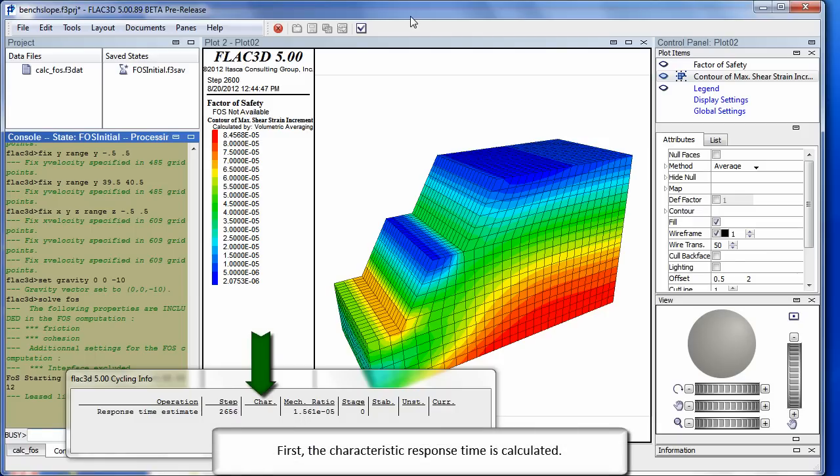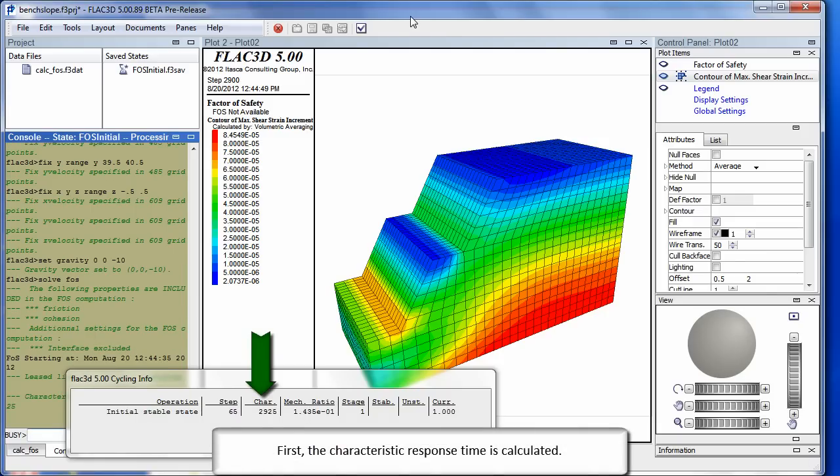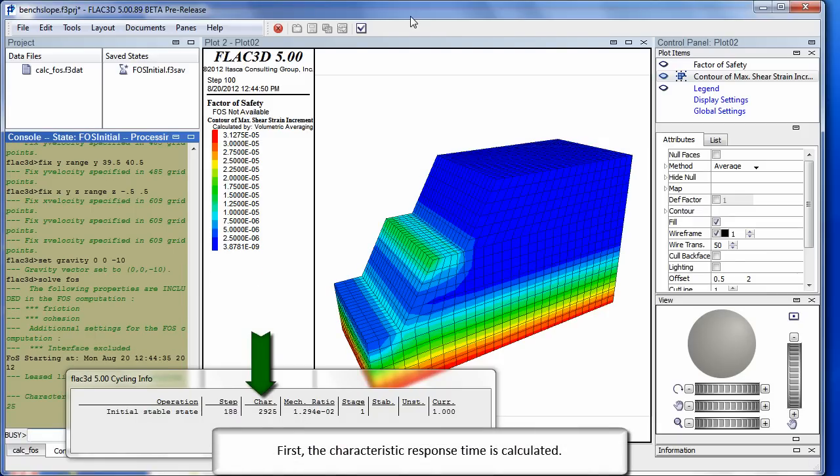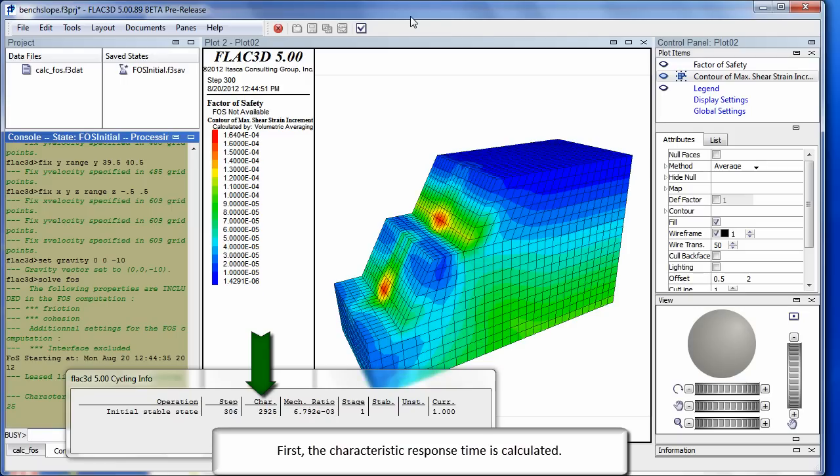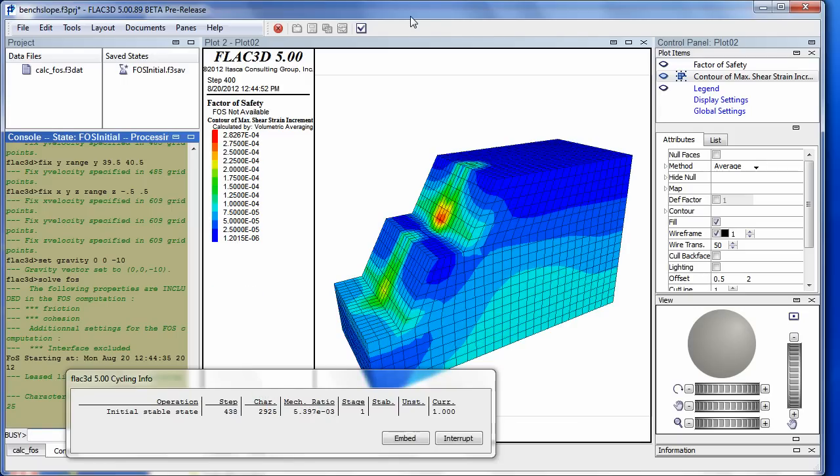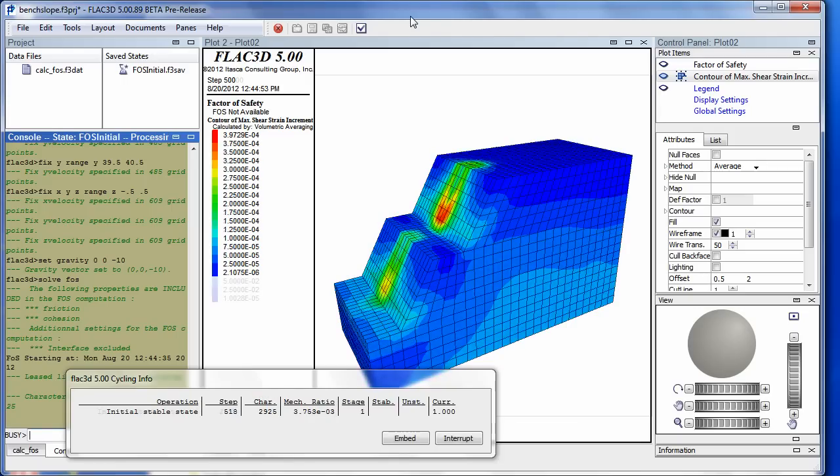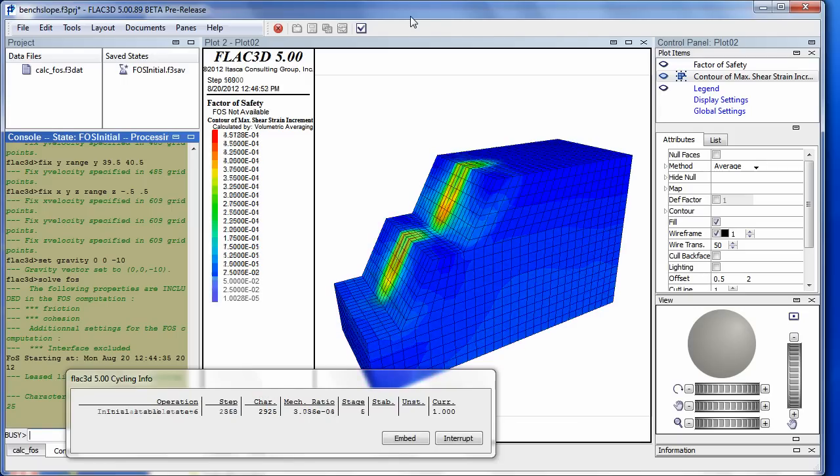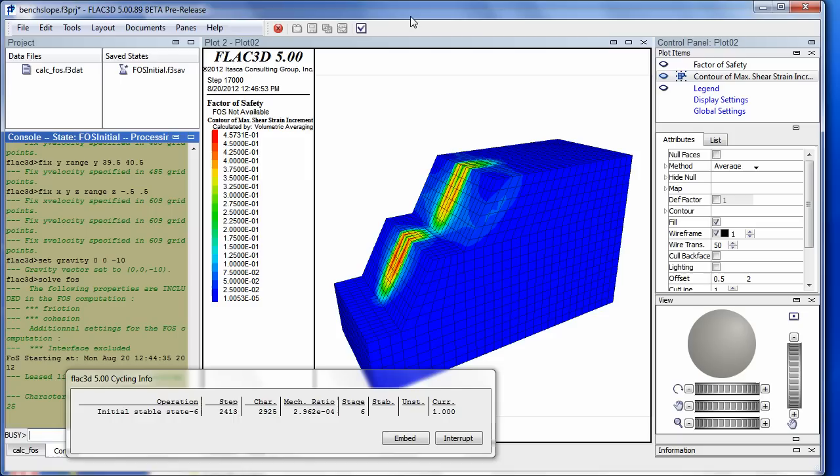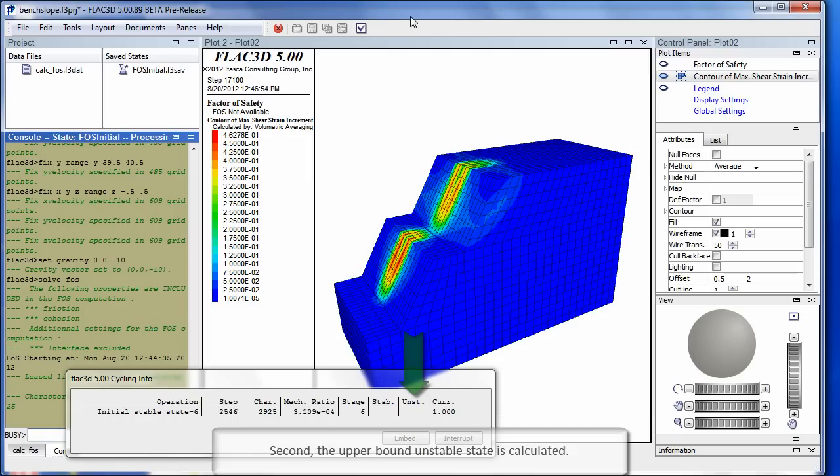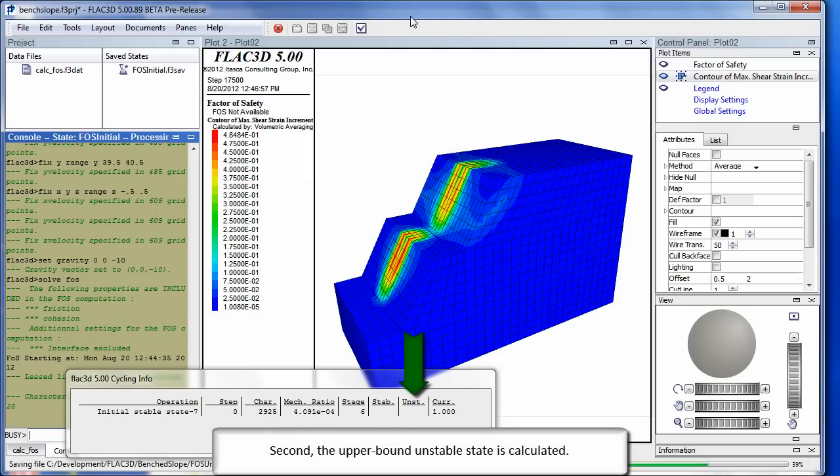First, the characteristic response time is calculated. Second, the upper bound unstable state is calculated.